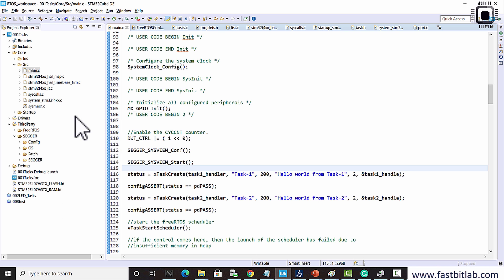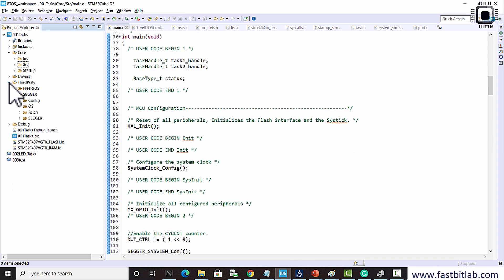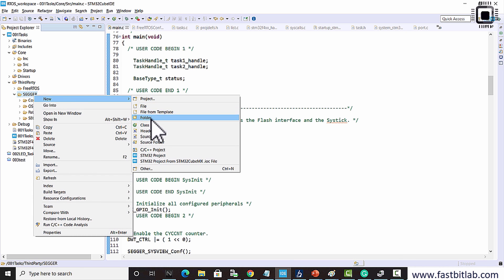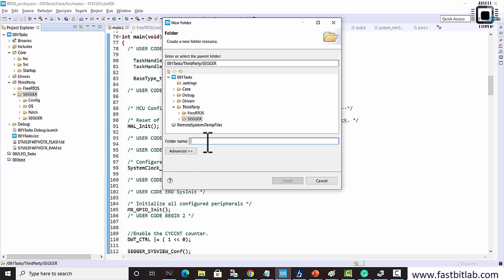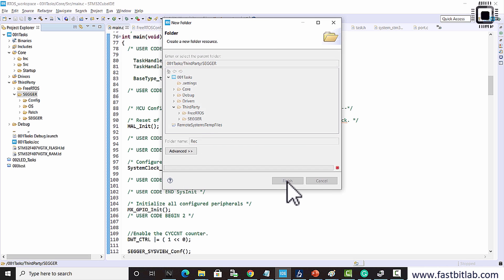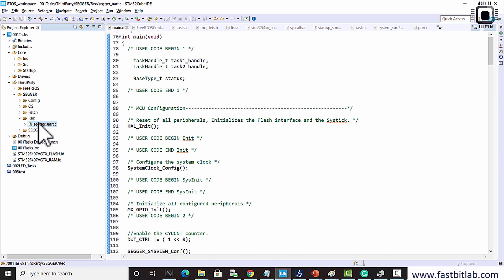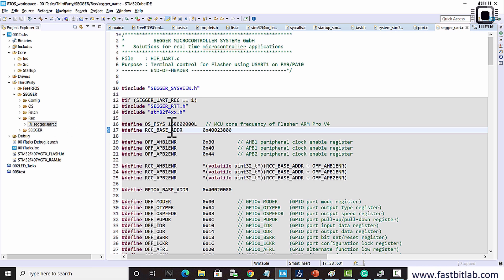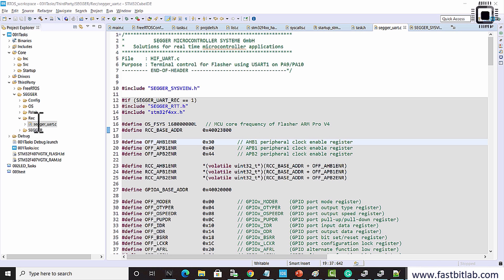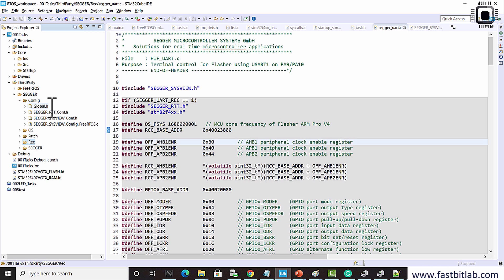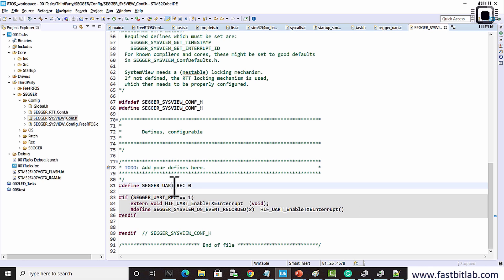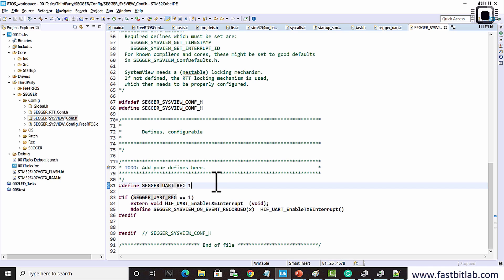In your project, go to the third-party SEGGER folder and create a new folder called Recorder. A source file named SEGGER_UART.C is attached to this lecture. Download it and place it in that folder. This source code enables UART-based real-time recording. Then go to config and SEGGER_sysview_conf.h, find the SEGGER UART recording macro which is set to zero, and change it to one to enable UART-based recording.